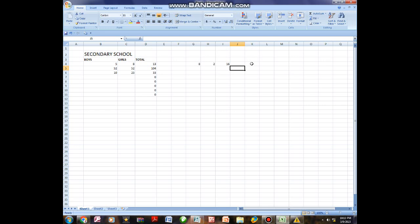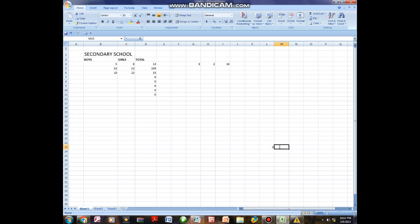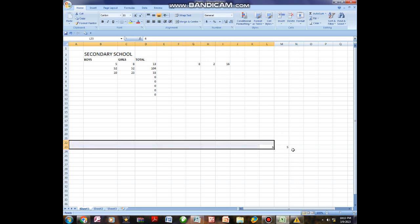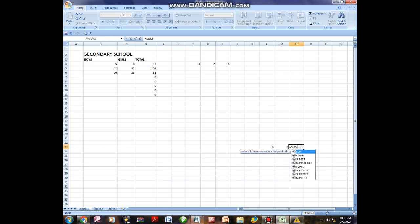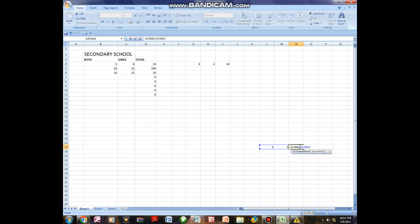Once you know which cell holds which figure, you can calculate anything. For example, if you have a 6 at cell L23 and a 5 at cell M23, you type equals SUM, open bracket, L23, colon, M23, close bracket. It will give you the total. That is how you can calculate using Excel.